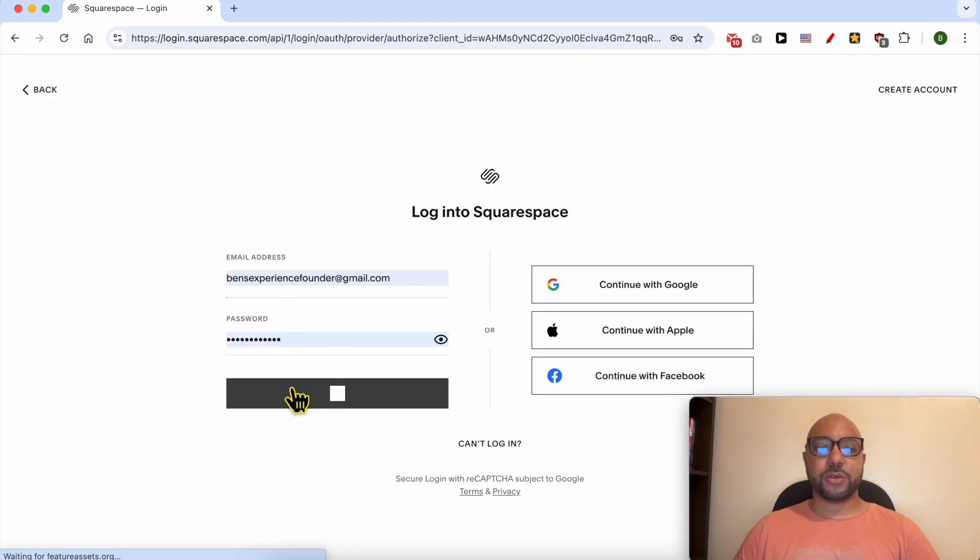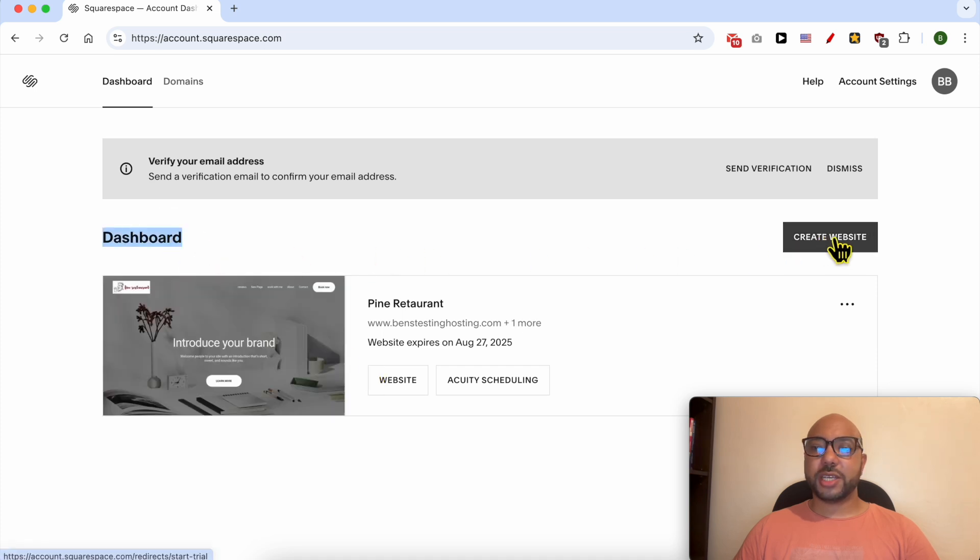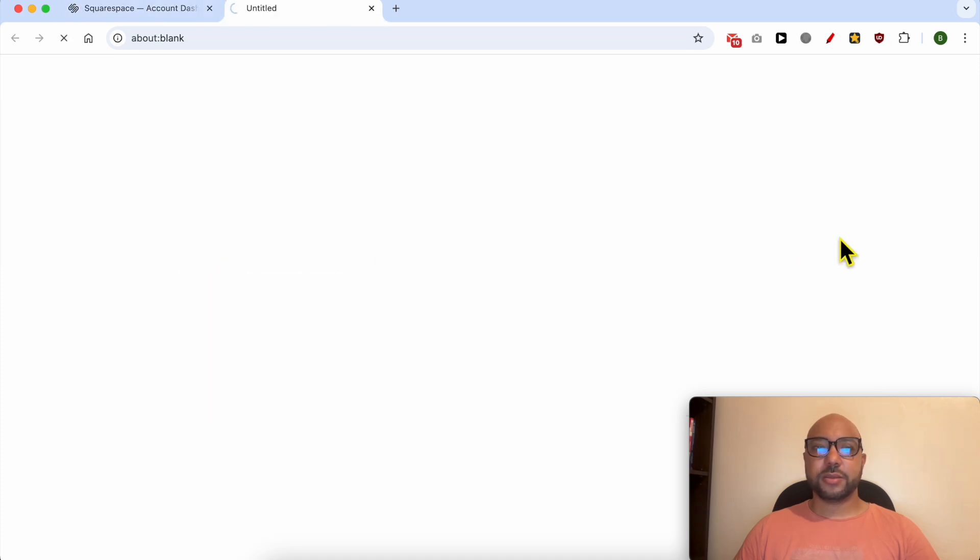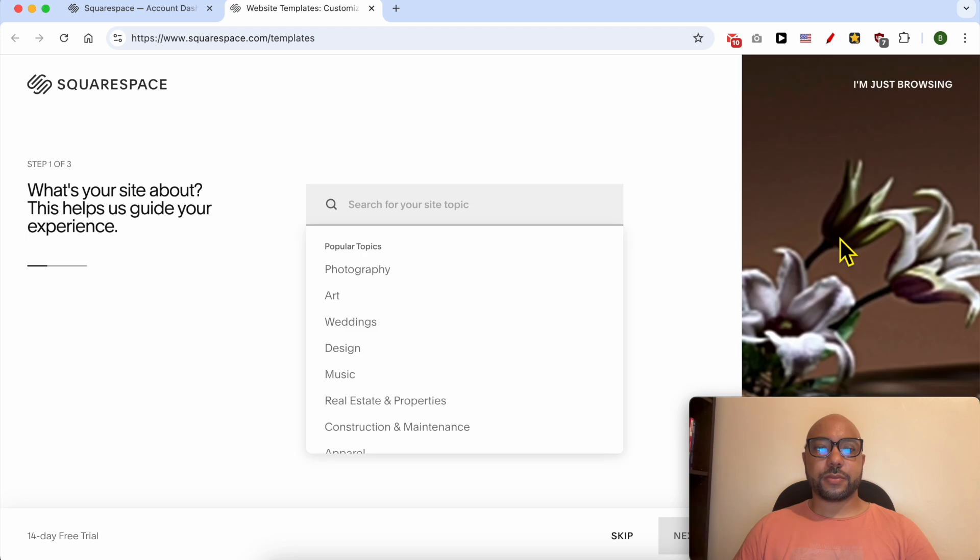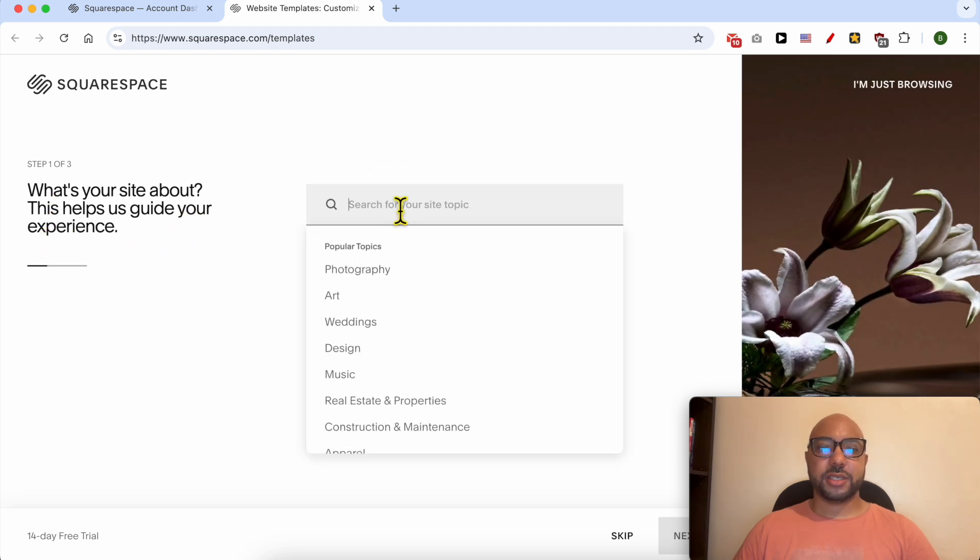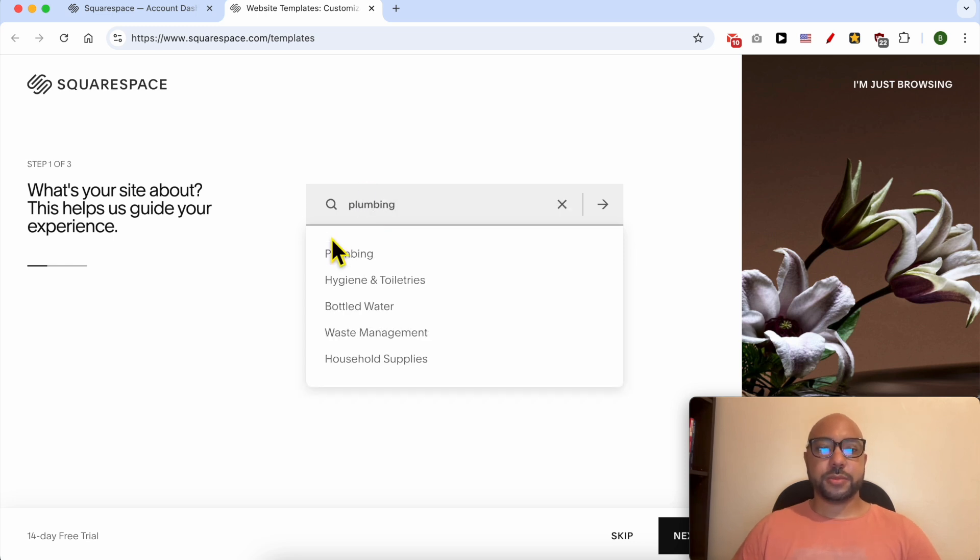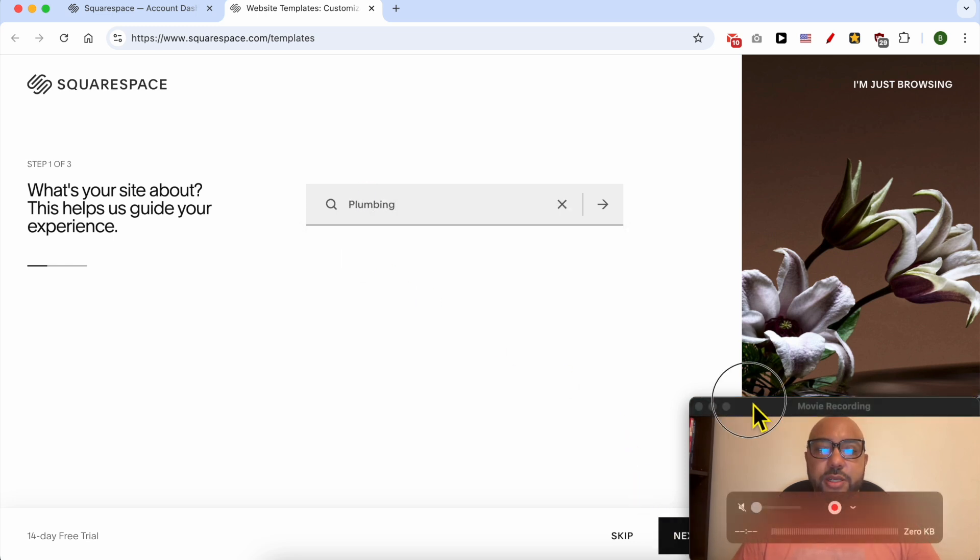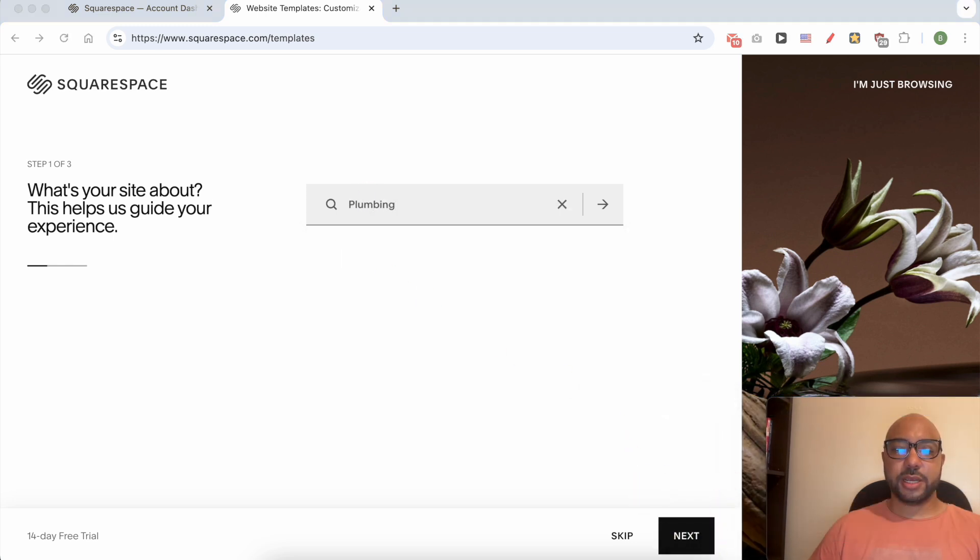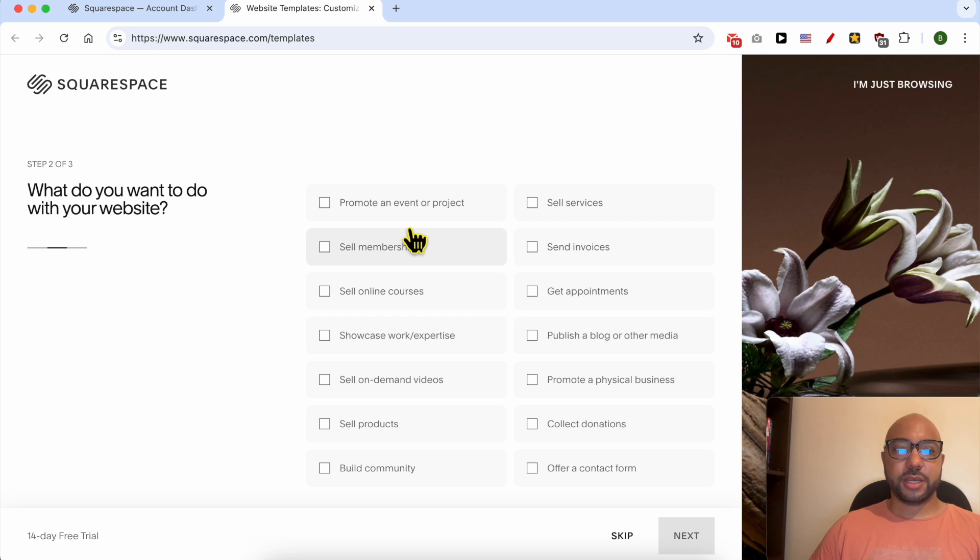From the dashboard page, click on the Create Website button. What's your site about? This helps us guide your experience. I will go with plumbing, then click Next. What do you want to do with your website? I'm not sure, so I will skip this step.